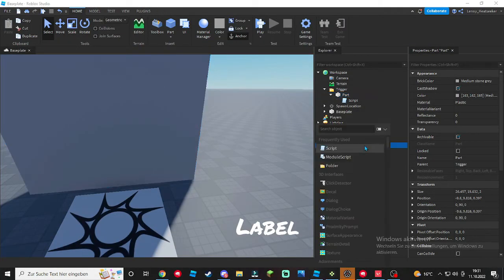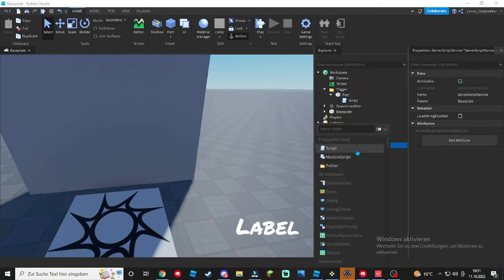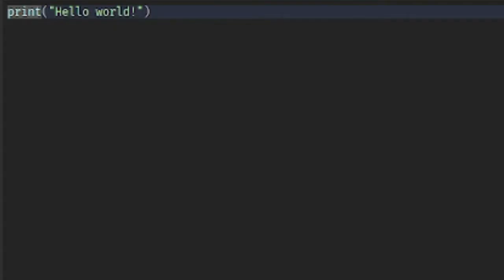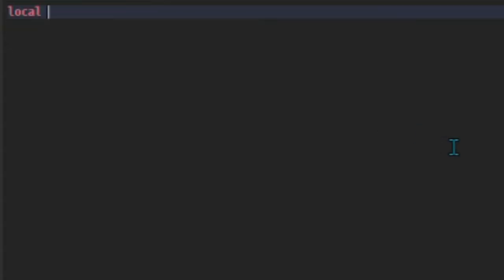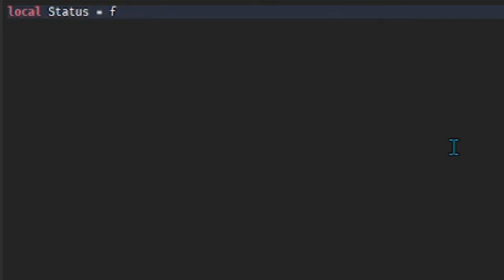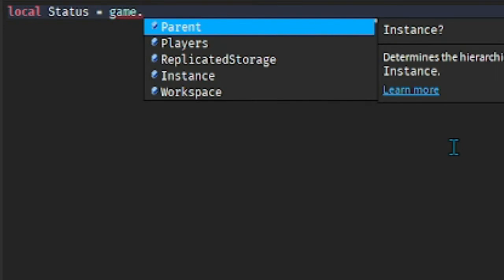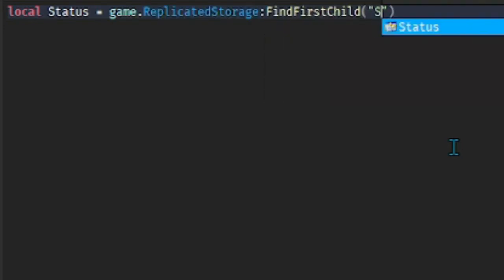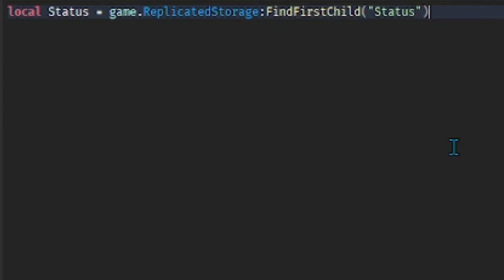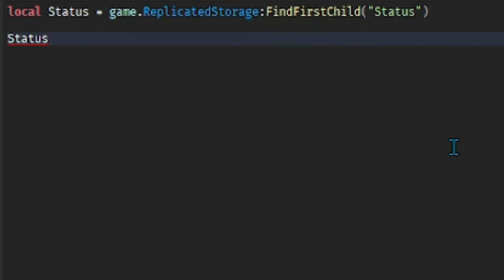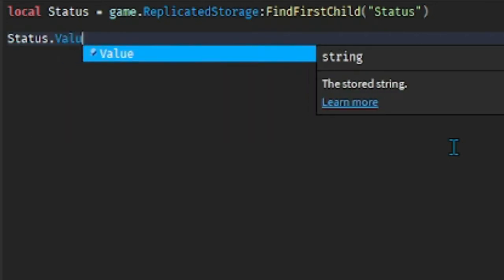we're gonna destroy this part, so script.Parent:Destroy(). Close it off. Go to your ServerScriptService and add in a script. Inside the script we're gonna do the status, so local Status